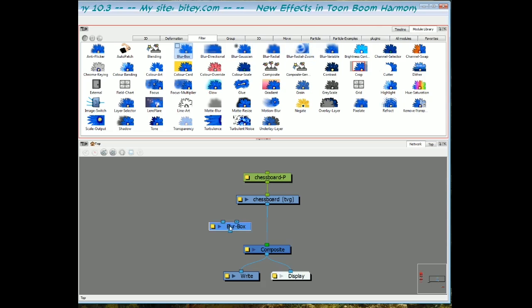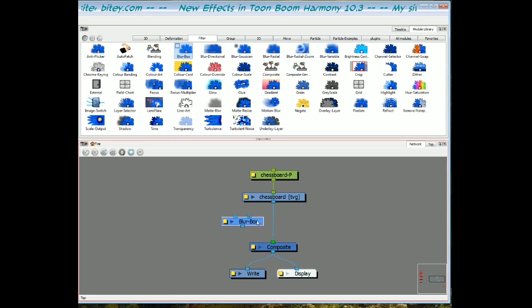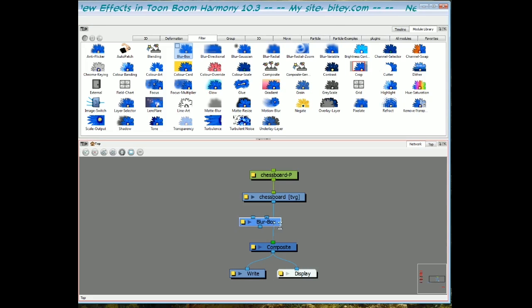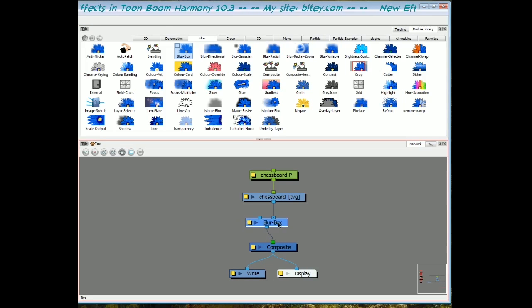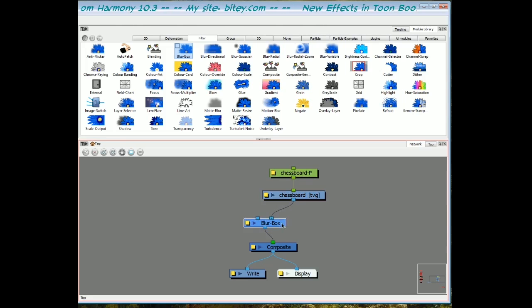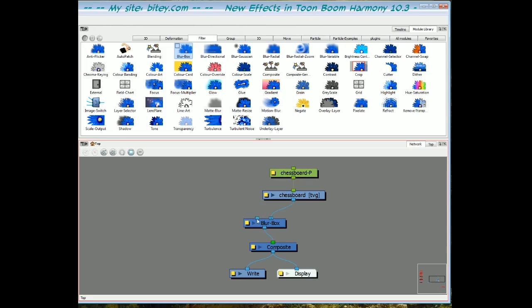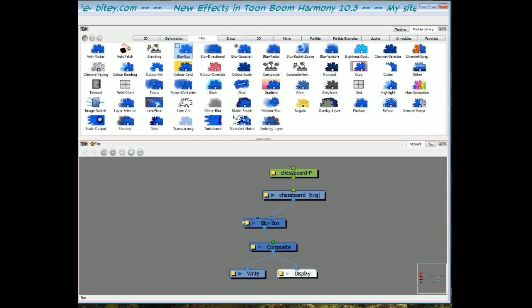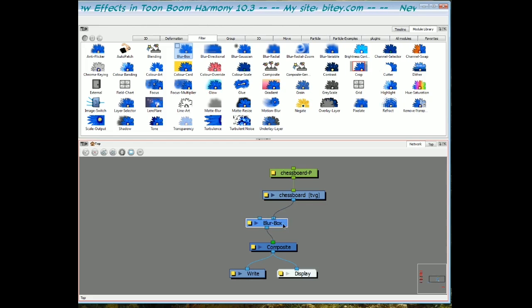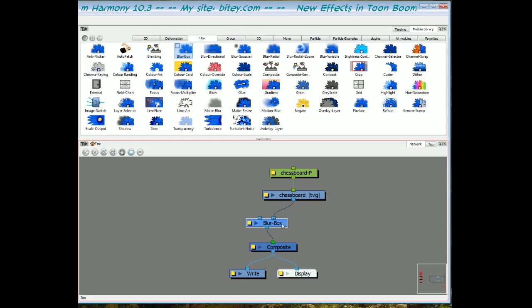I'm going to drag the box blur into the network and you see that we've got two ports at the top. I want to plug the artwork into the top right port. The top left port is for a matte to which we can confine the effect. But if you don't want to confine the effect or cut it in any way, it's not necessary to plug anything into that top left port.